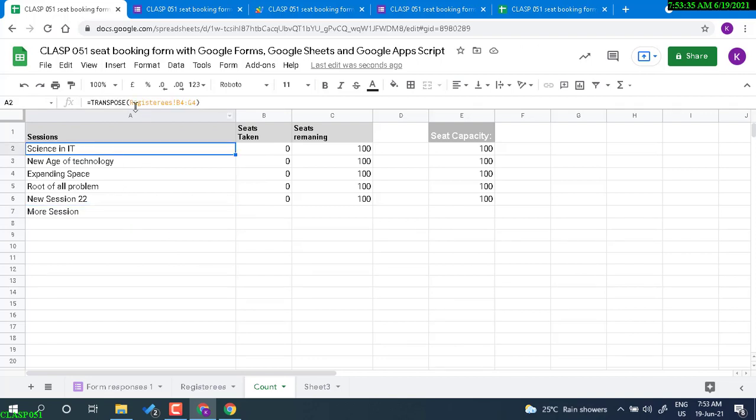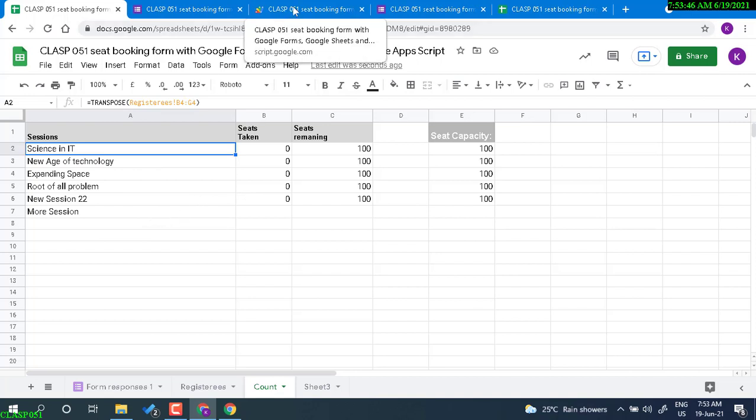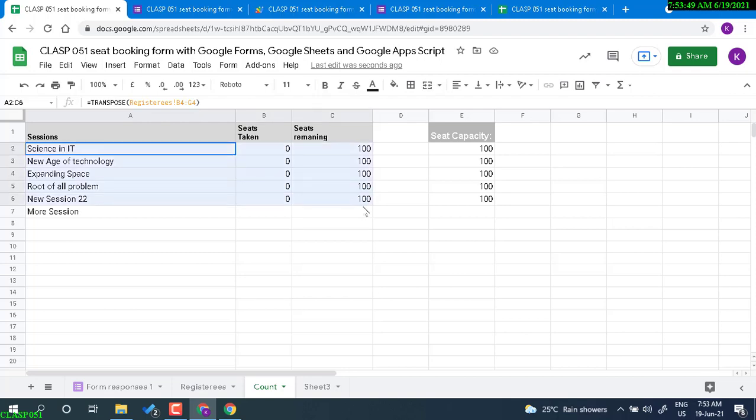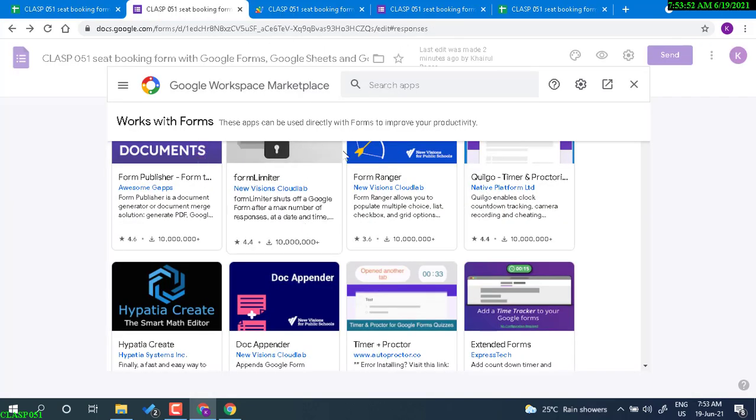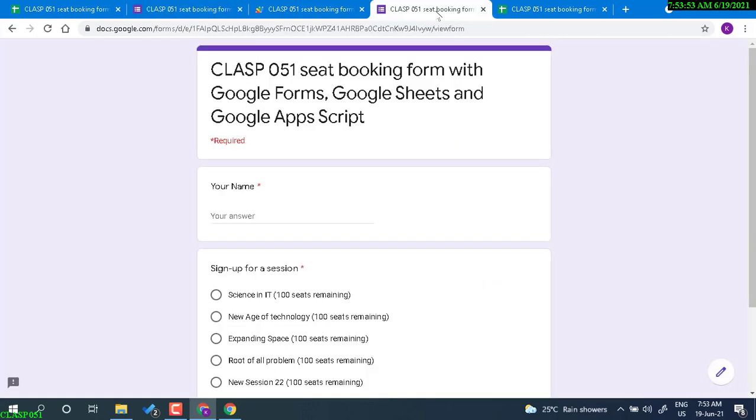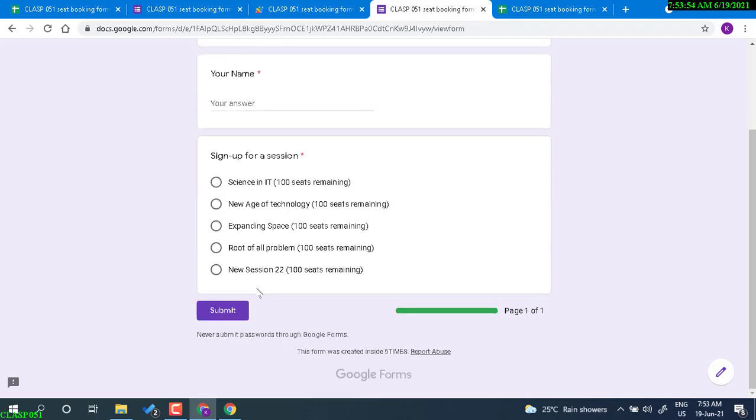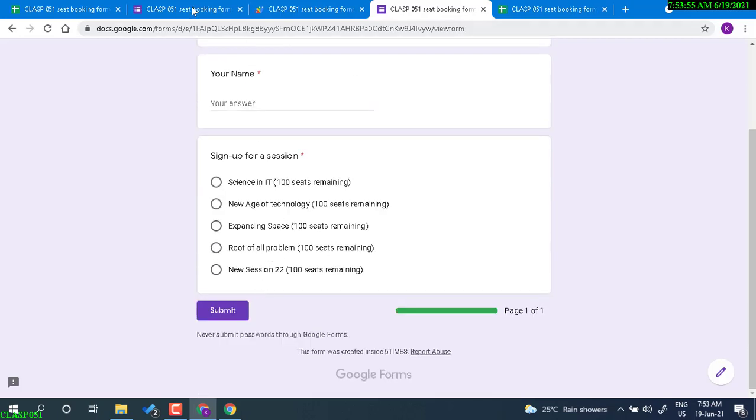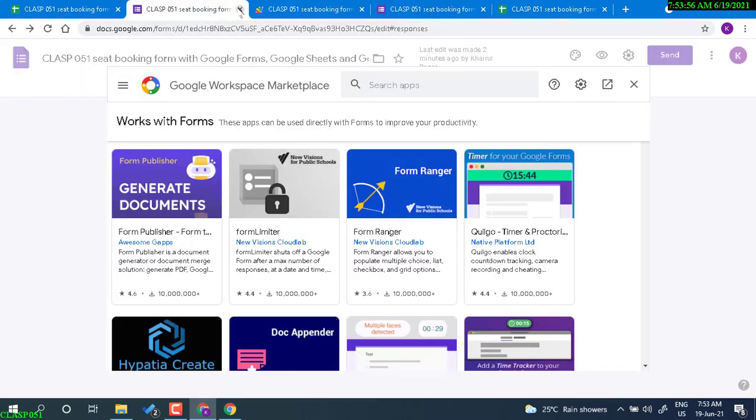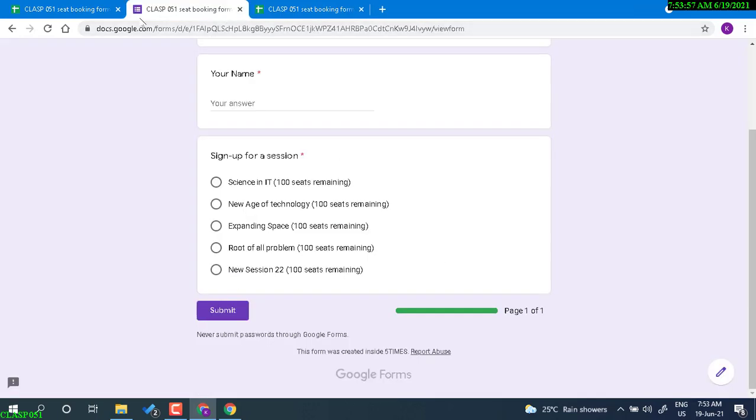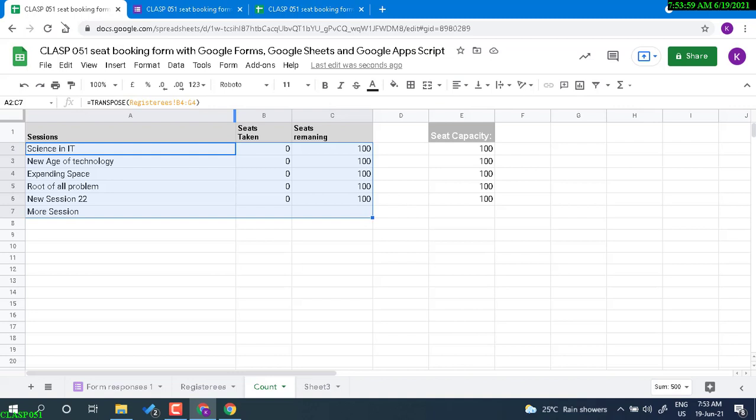Which form? This form, this part of the form. So how can I automatically update this transpose form if I update session here? This is the important thing.